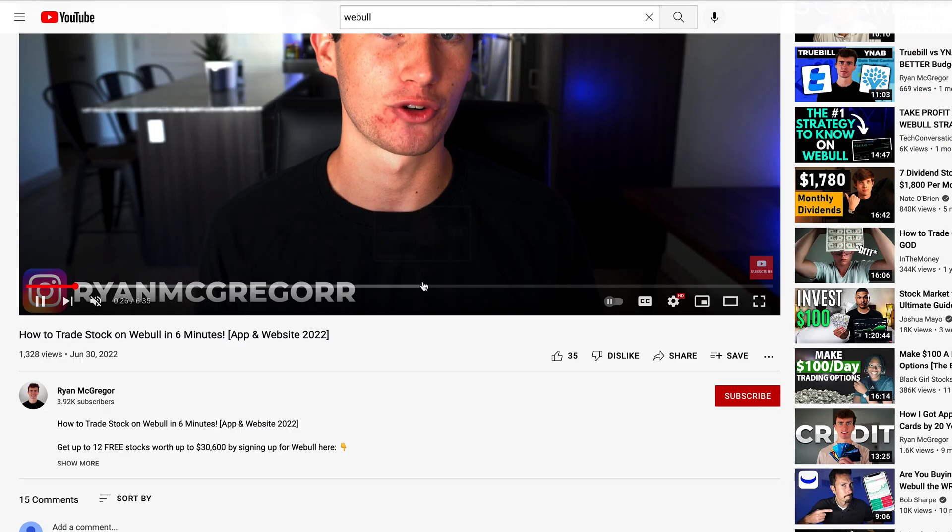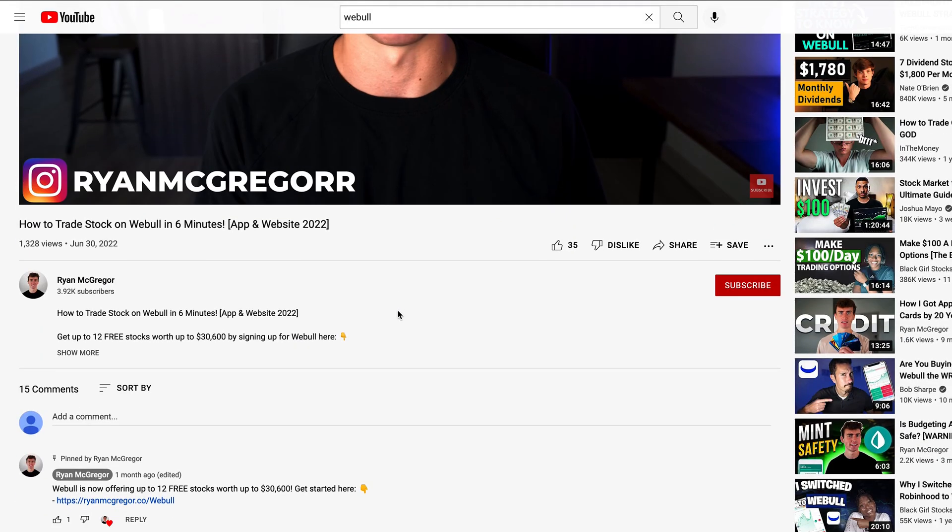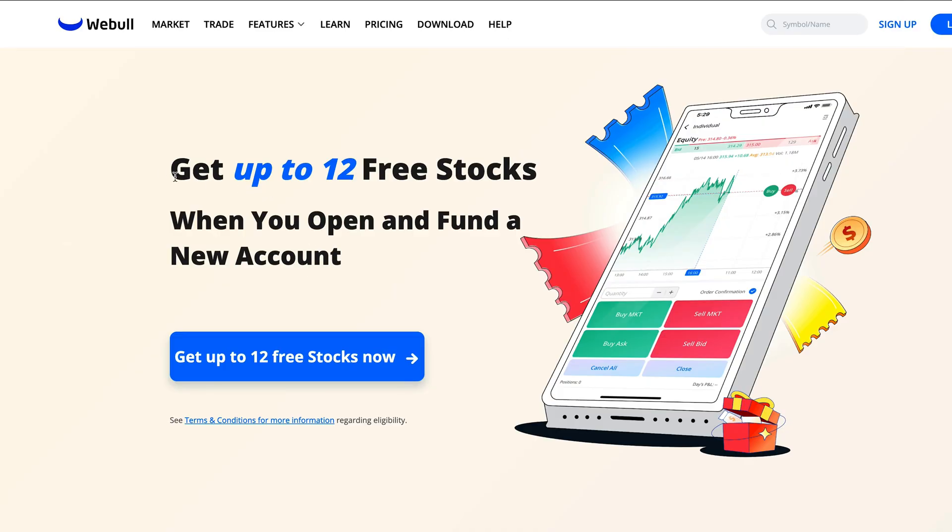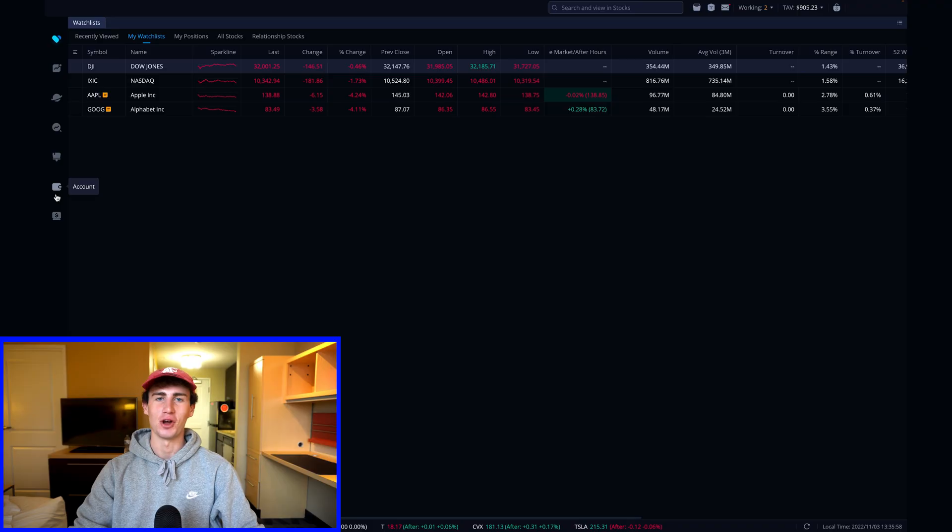The first step that you need to make sure of is that you've not only signed up for Webull, but you've submitted your brokerage account application that has been approved and your account is open. I've left a link in the description and comment section below which will take you directly to the Webull signup page so you can take advantage of those 6 to 12 free shares of stock by signing up and depositing as little as one cent into your new account.